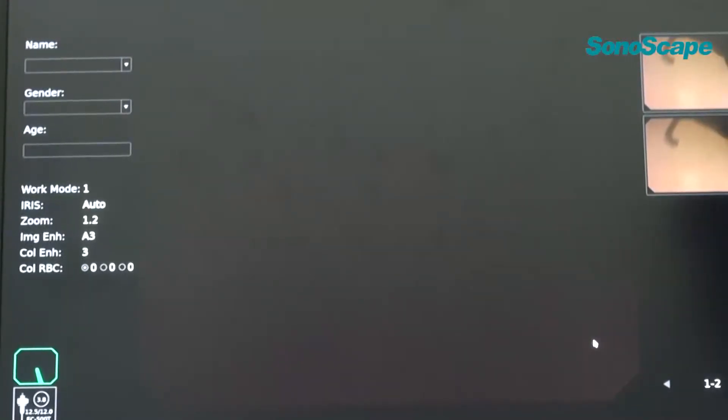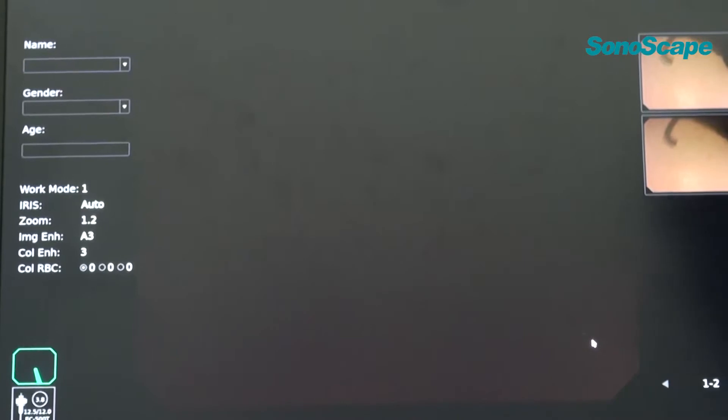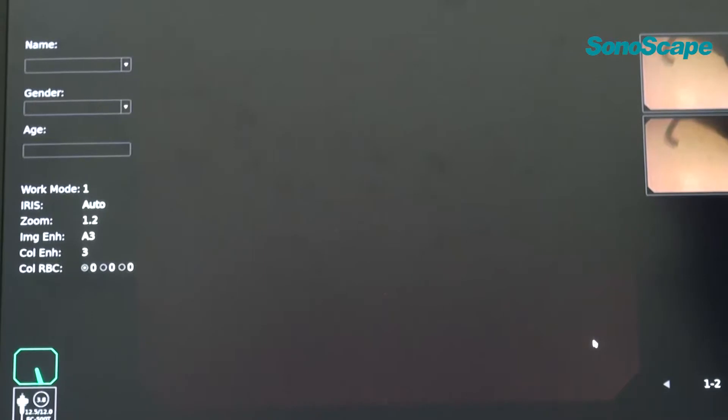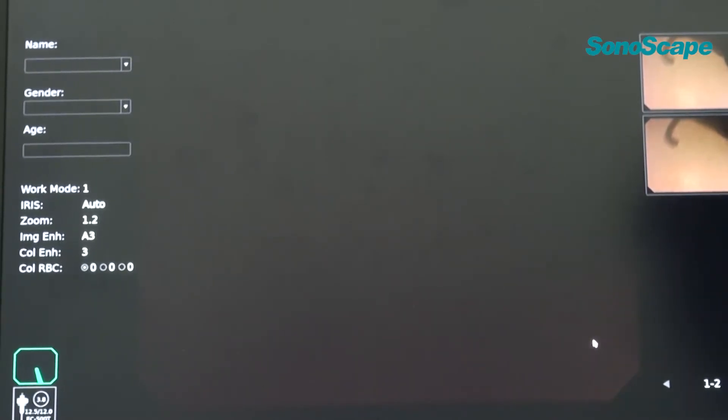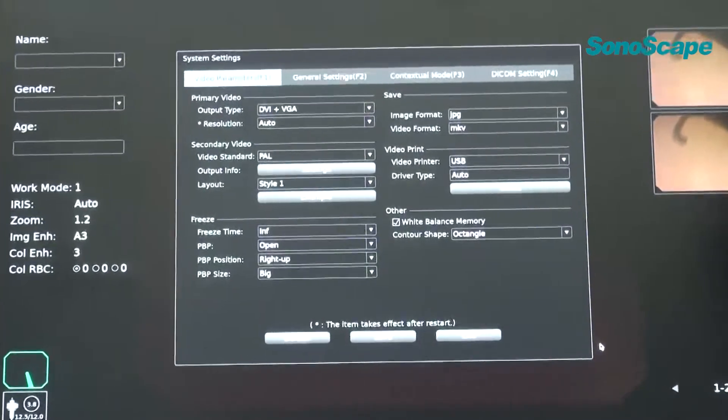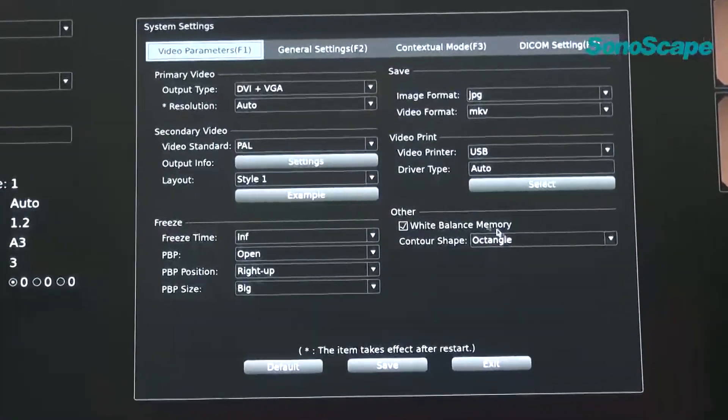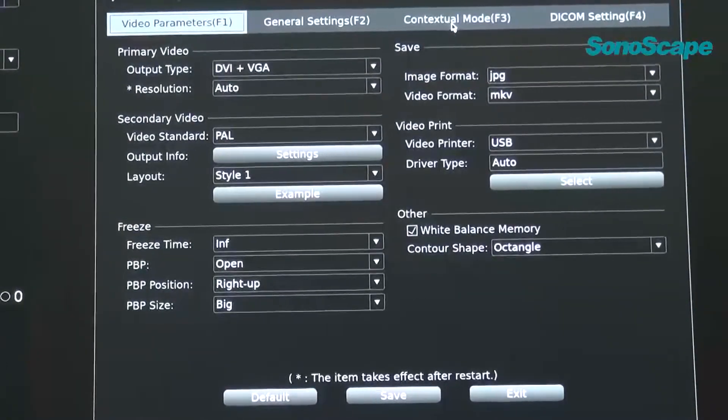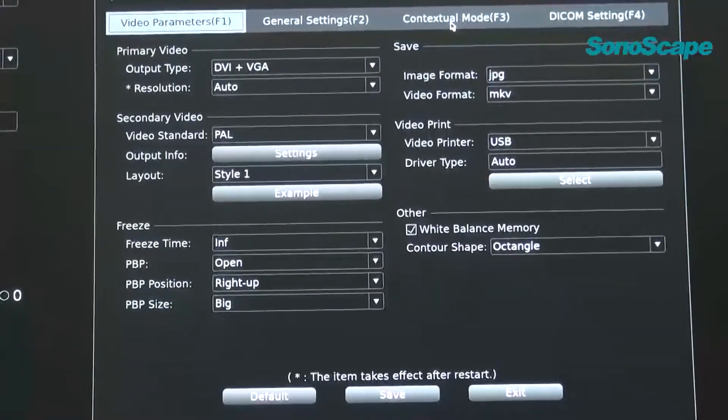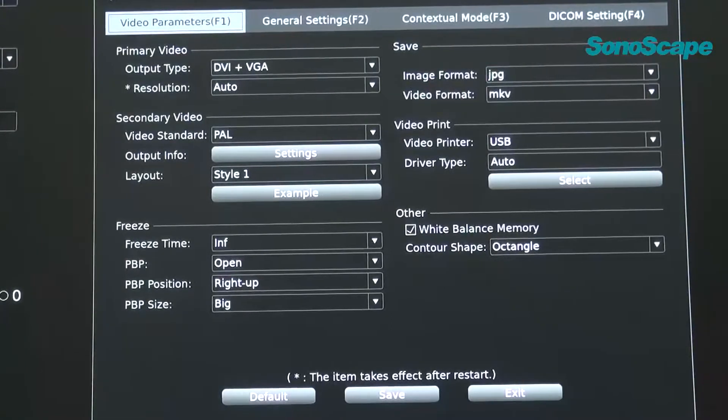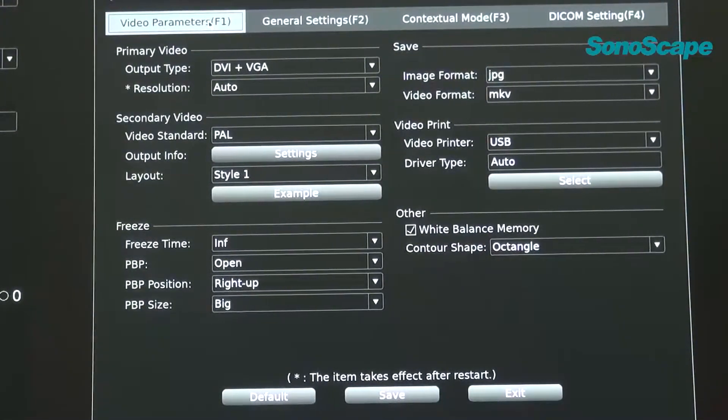Finally, we will talk about how to customize the system settings and how to deal with the report edition and printing. First, for the customizing the system, we will press F1 on the keyboard to enter the set interface. In this interface, four of the tape pages are available. The video parameter page is displayed by default.